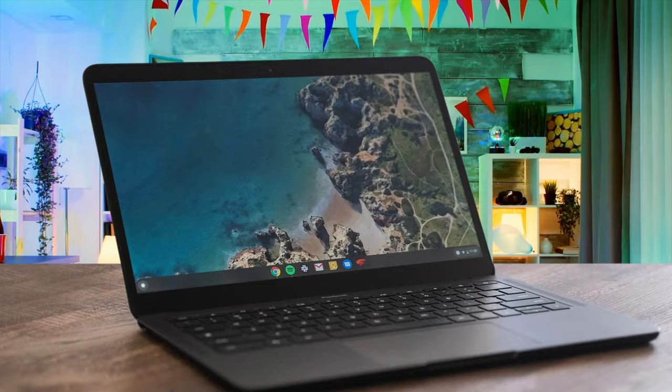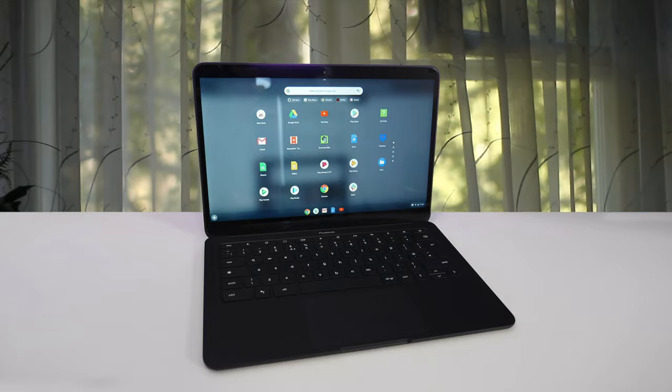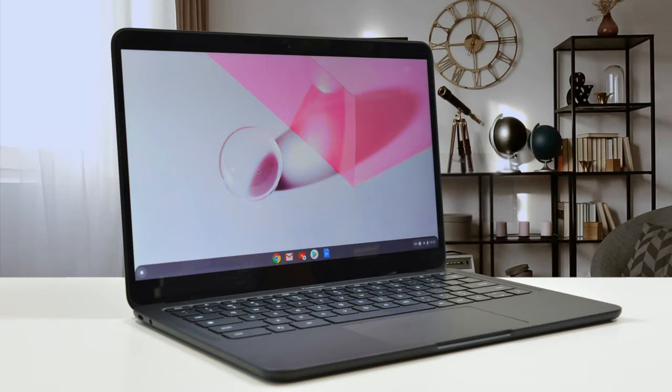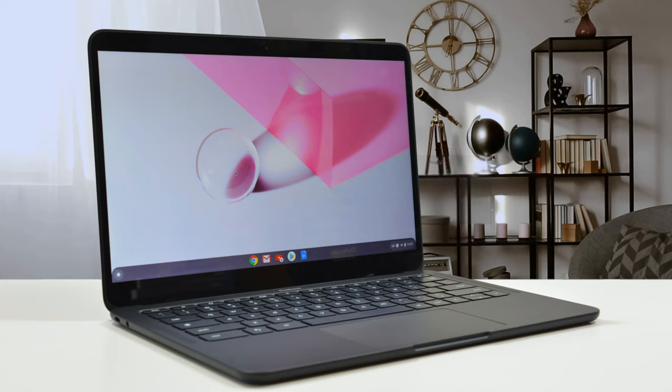Number 1: Google Pixelbook Go – Best Chromebook. Now we have the Google Pixelbook Go, which is the value-based version of the Pixelbook that I've spoken about before. And while it isn't as advanced as some of the others, it gives excellent performance with a beautiful design, great battery life, and a great keyboard. Let's check it out.